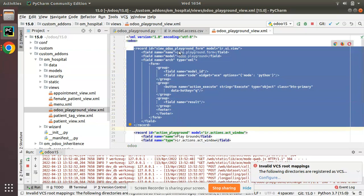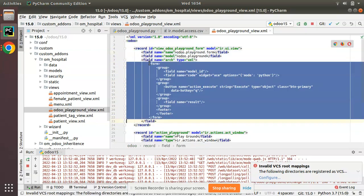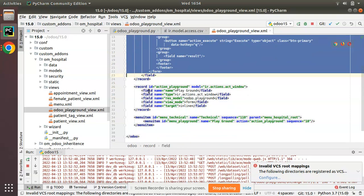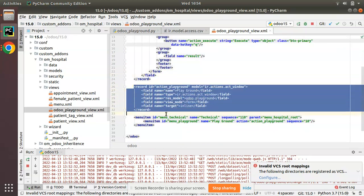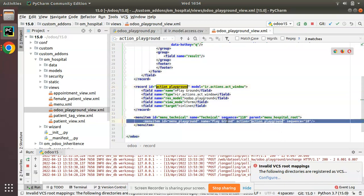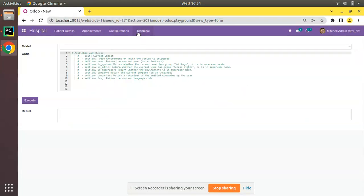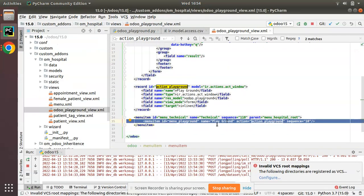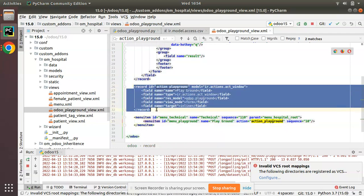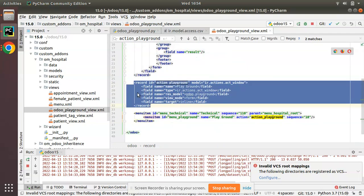If I come to the views folder — Odoo Playground view.xml — you can see I have defined a form view in the normal way with a form tag. Here we have an action, and I have called this action from the menu. On clicking the playground menu, this action will get executed and we will get this form view.